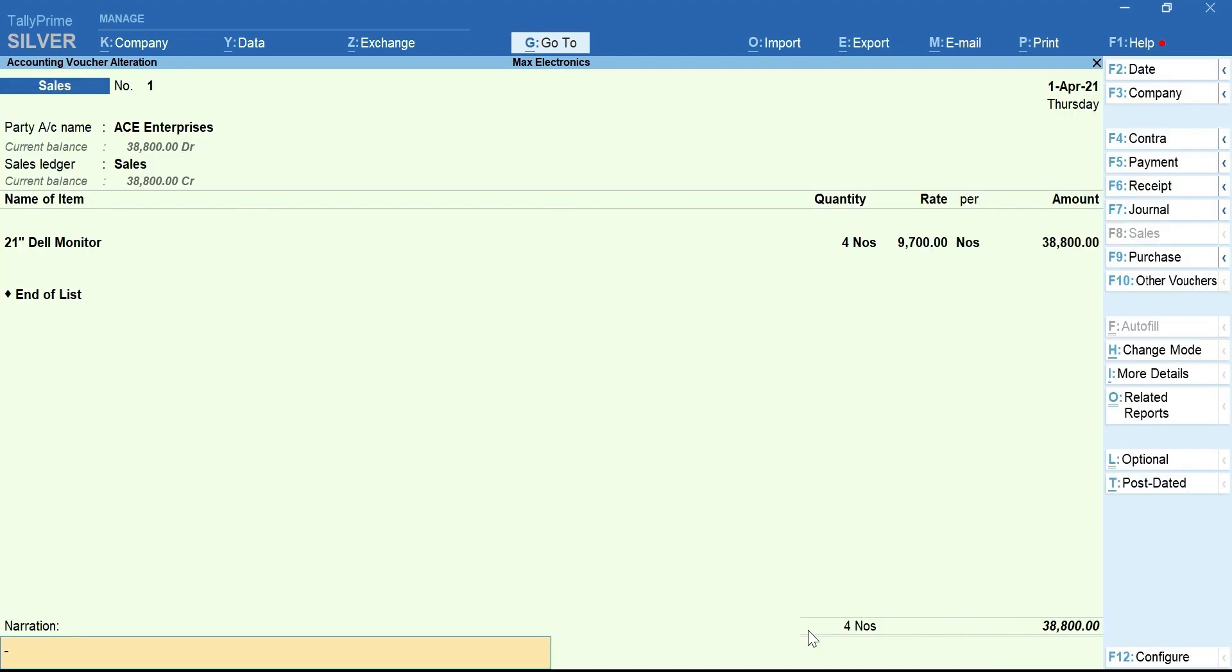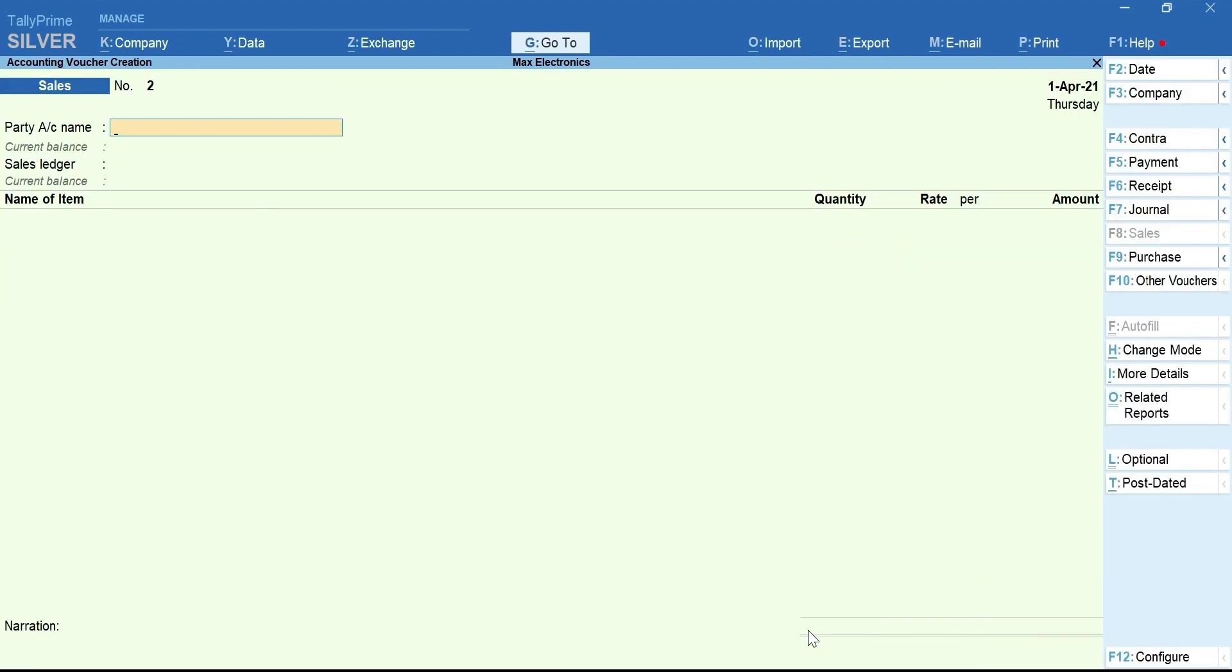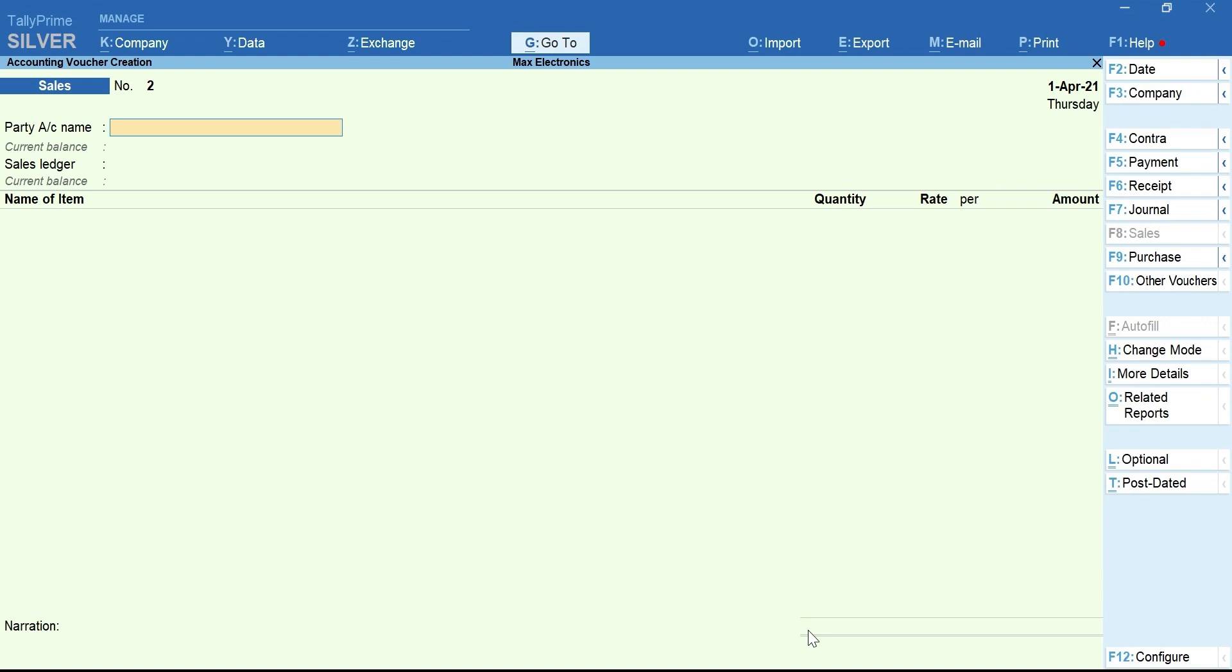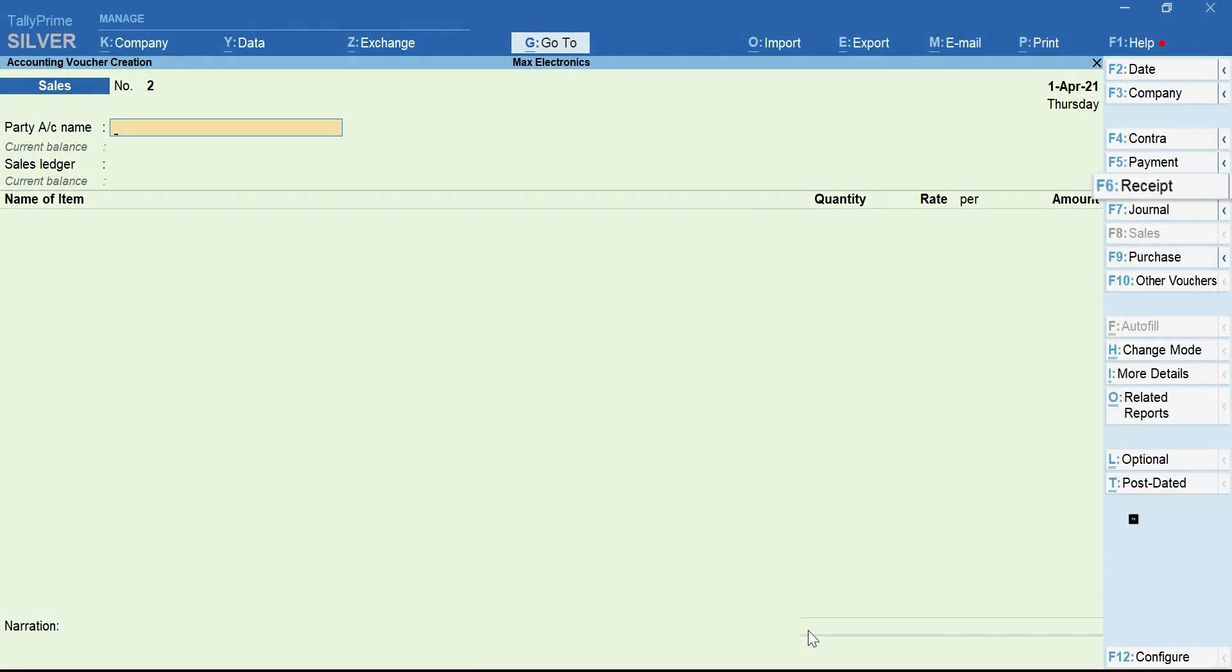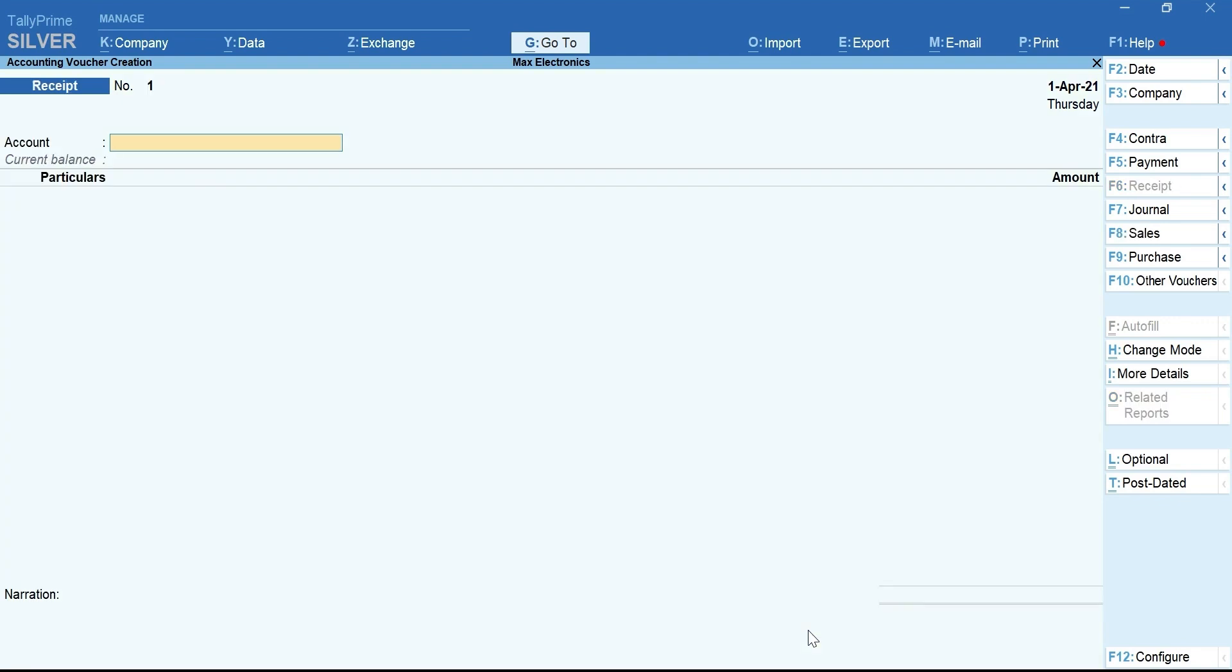Let's accept the voucher and see how to record a receipt voucher for receiving money against the invoice. Press F6 for the receipt voucher. Select the Bank Ledger. If you are receiving in cash, you can select Cash Ledger.